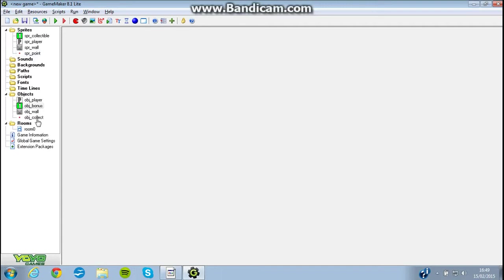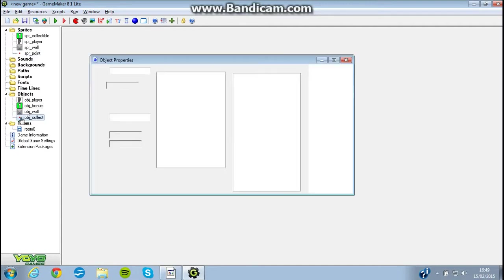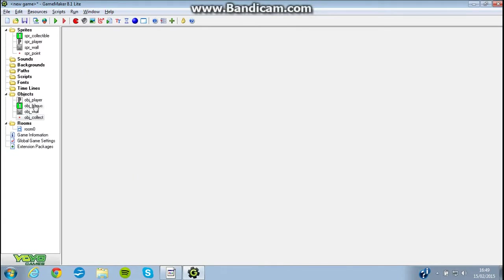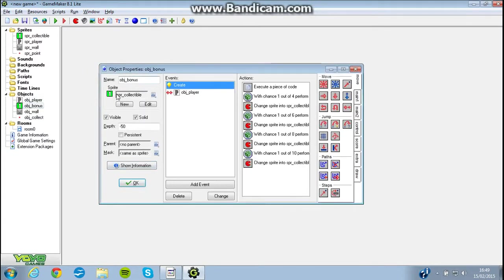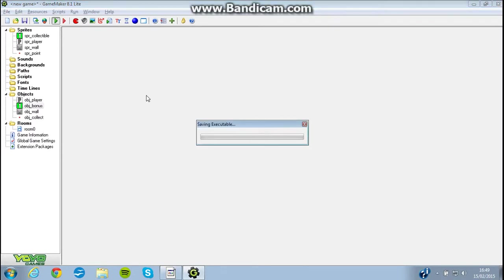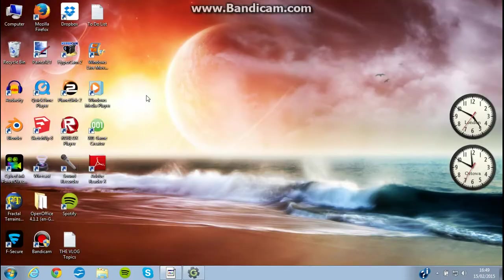I've added these collectible things in, I've renamed those to bonus, and they're now worth 10 times the amount, which is shown on the sprite. Alright, let's go and test that out.